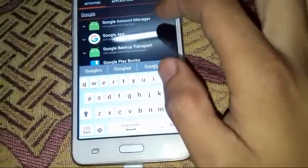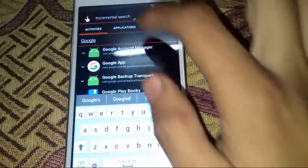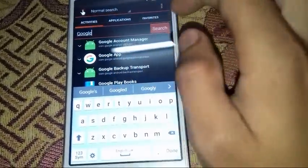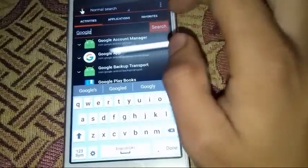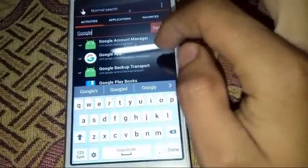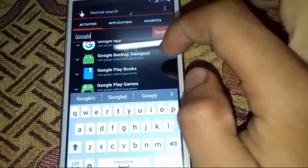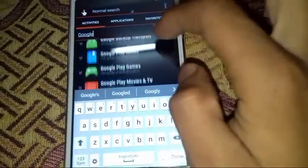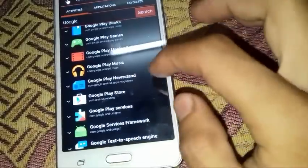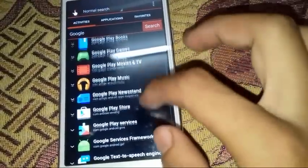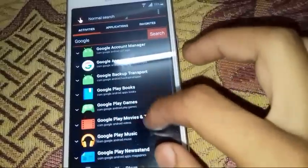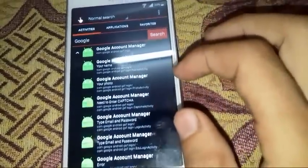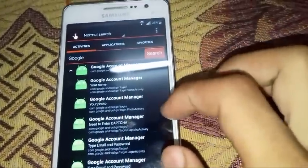We are going to change the way of search. Let's make it a normal search and press search. Google, we have Google Account Manager there.